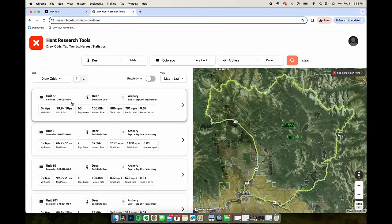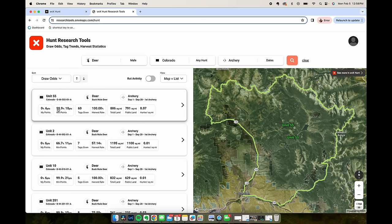Hardest one to draw, unit 55. I have six points, my draw odds are zero. Looks like I need 10 points to draw this tag, September 1st to September 29th.